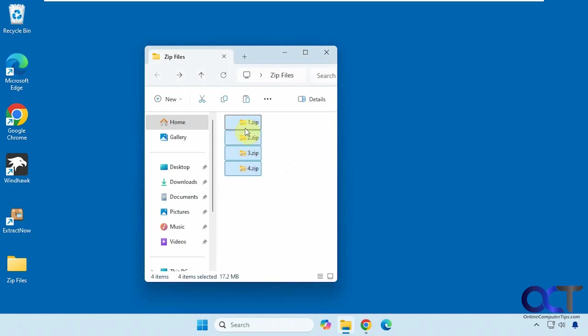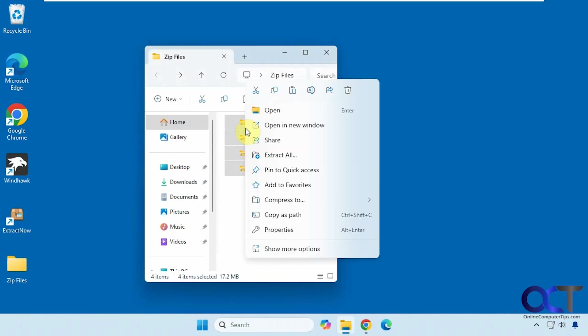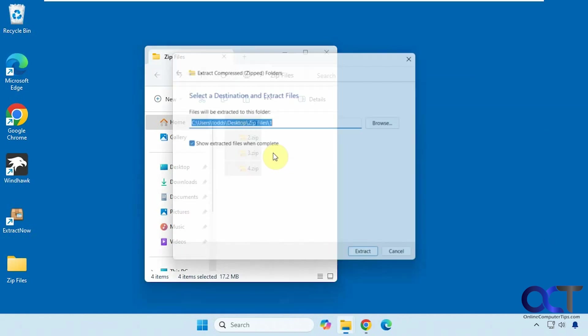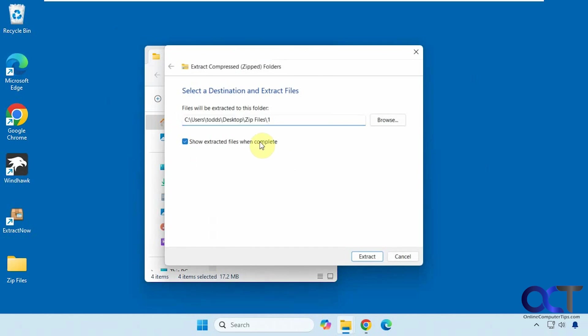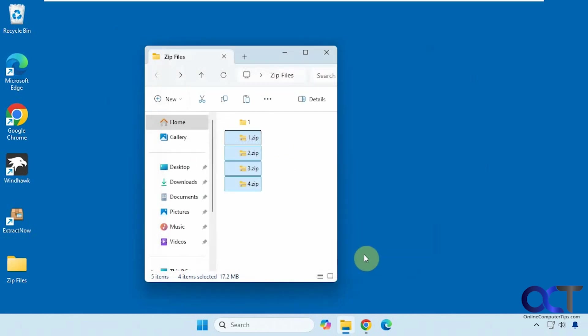Let's say I highlighted all of them, right click on it, click on extract all, click on extract, and you can see it just did the first one and not the others.